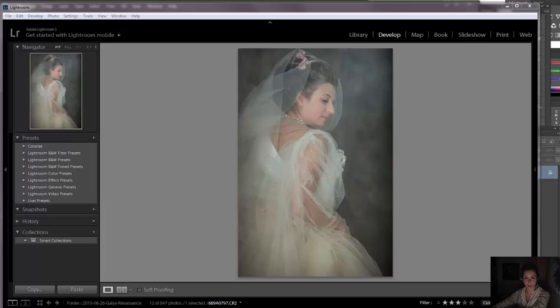Frequency separation decomposes image into tone and texture, thus we can edit with better precision.